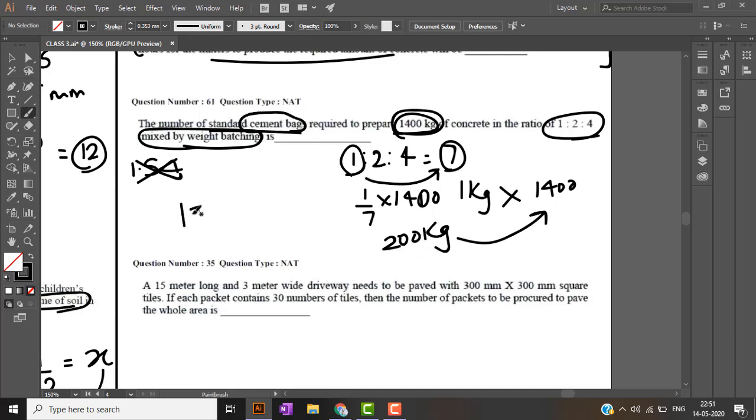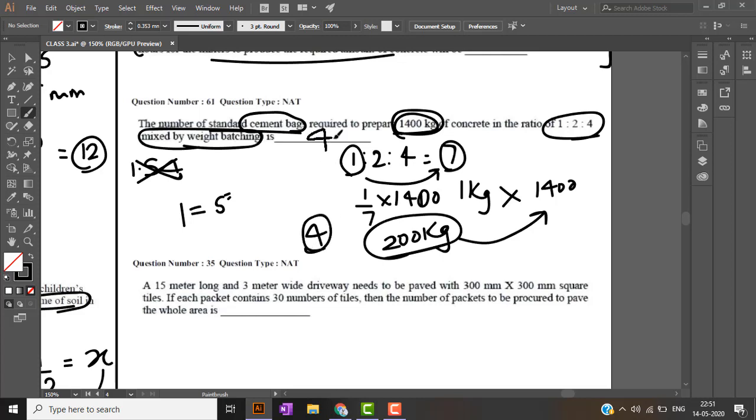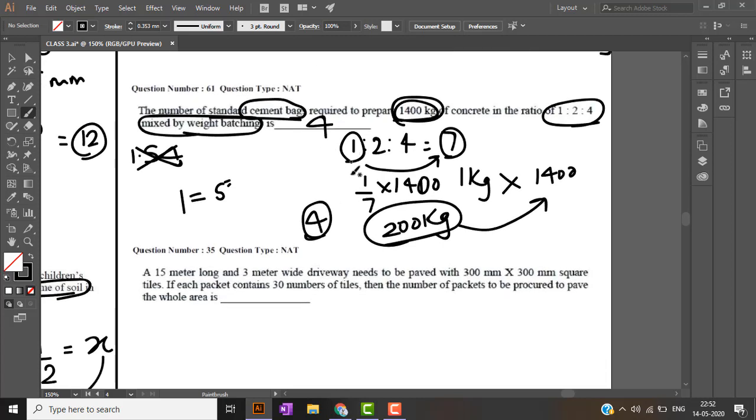One bag consists of 50 kg. So four bags will consist of 200 kg. So the answer is four.